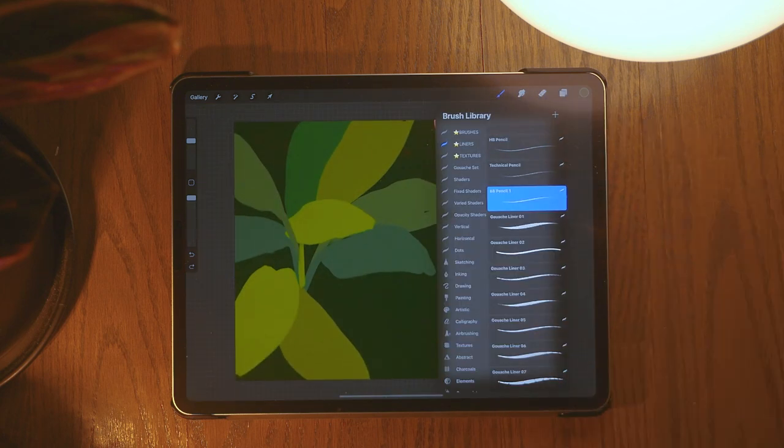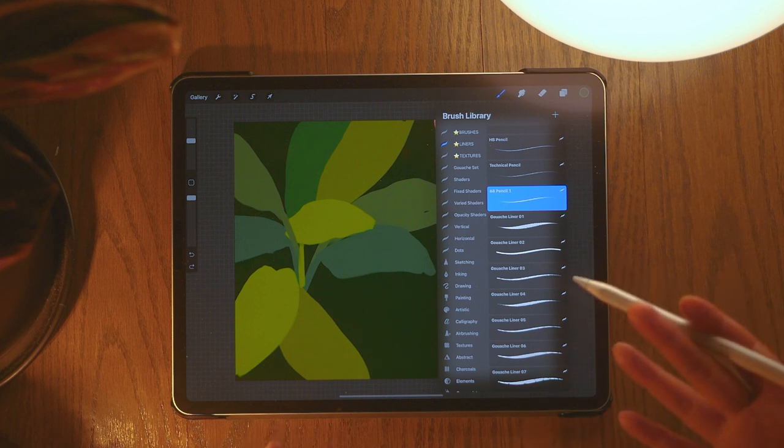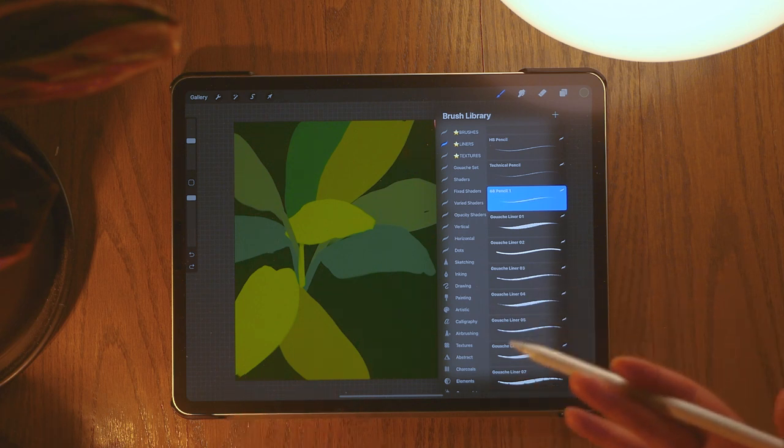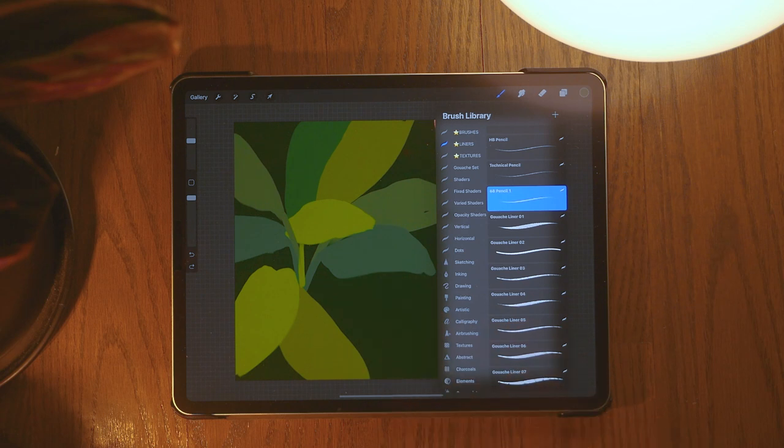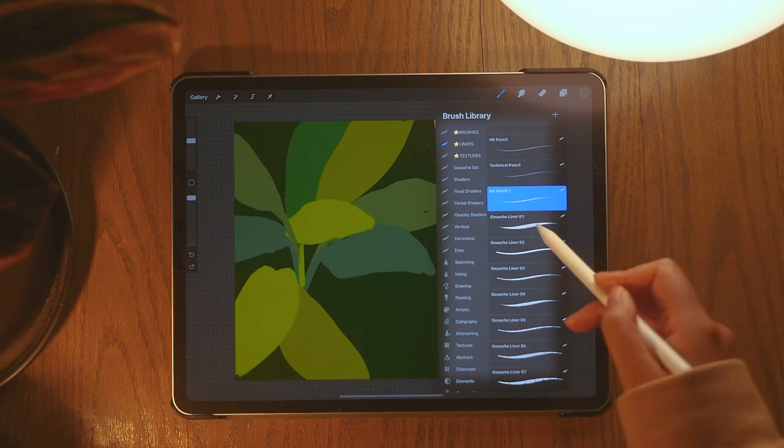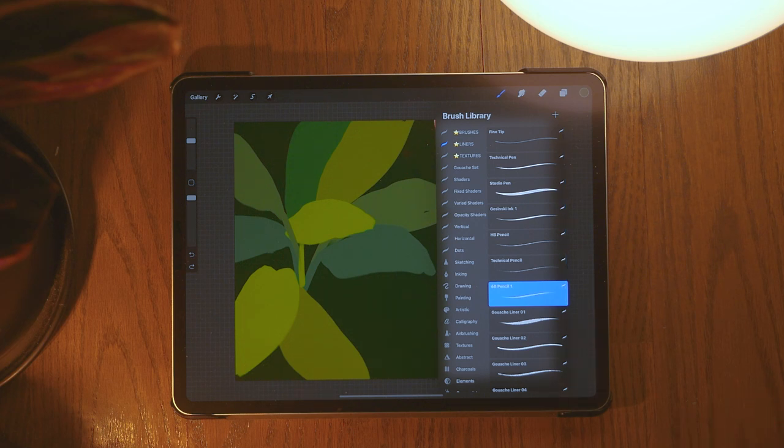And then again, I really like to use the 6B pencil. Just look at the texture it gives, it's so freakin' nice. So I'll pretty much just use a combination of these different brushes and then over time as I keep building colors I just add more and more layers of different shades. It starts looking really textured and very nice and very dynamic.